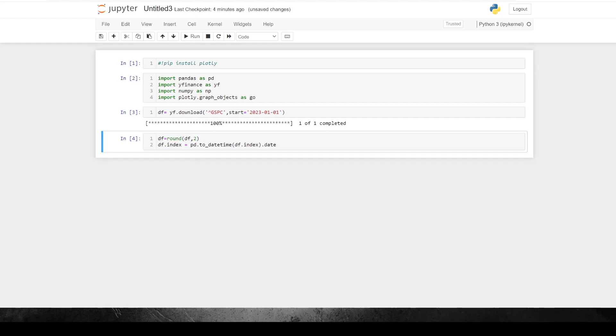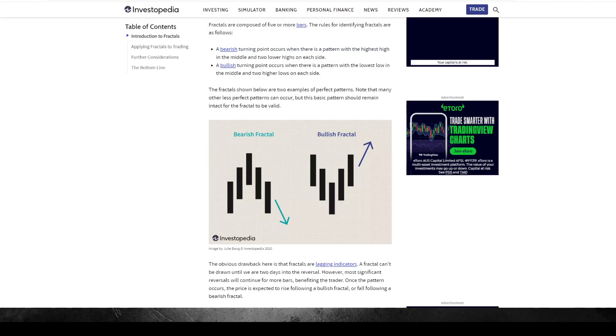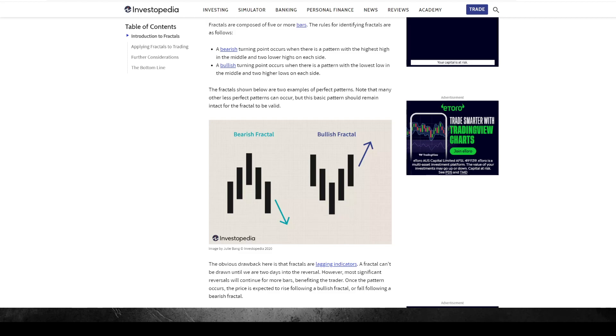So the next thing we're going to do is we're going to define some support and resistance. And what I'm going to do is I'm just going to stick to what AlgoVibes did in his video. And we're just going to look for fractal highs and fractal lows as points of support and resistance. Now this is straight from Wikipedia, but this is a bearish fractal or a fractal high. So you can see higher, higher, higher, highest high, low, low, and then a bullish fractal or a fractal low as you can see like that.